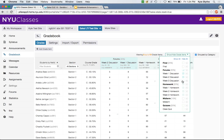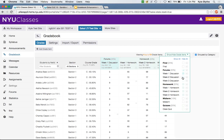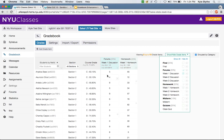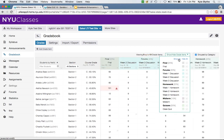When you deselect one item from a category, the category label shows a half-filled box, letting you know one of its items is not displayed. So you can compare, say, Week 1 Discussion with Week 1 Homework by modifying your view very easily, then showing all to display everything.